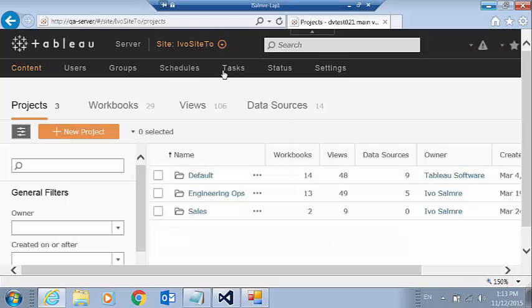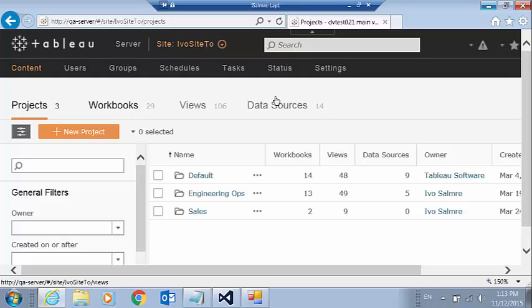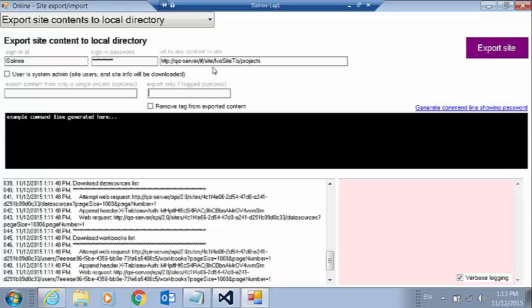So let's take a look at that site again. And we've got 29 workbooks, 14 data sources in three projects. So we're going to click export site.